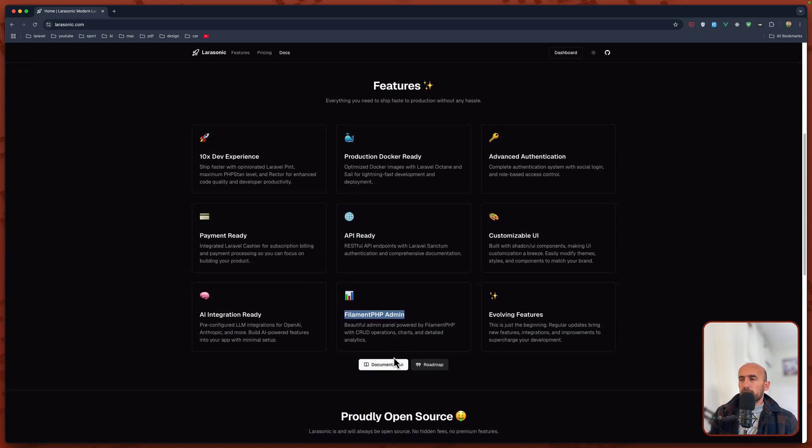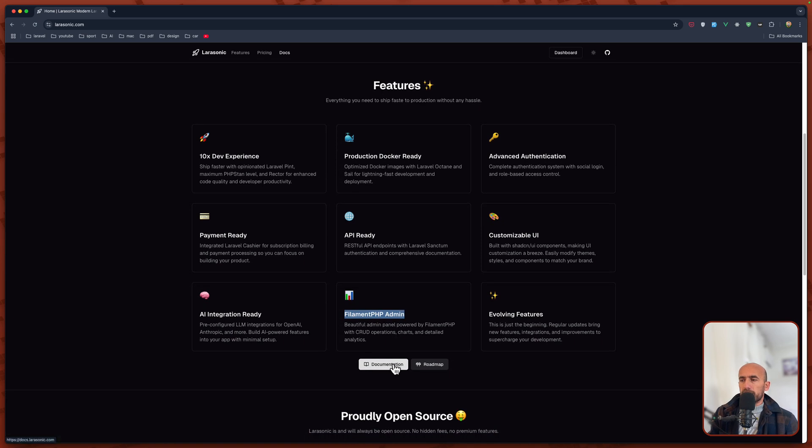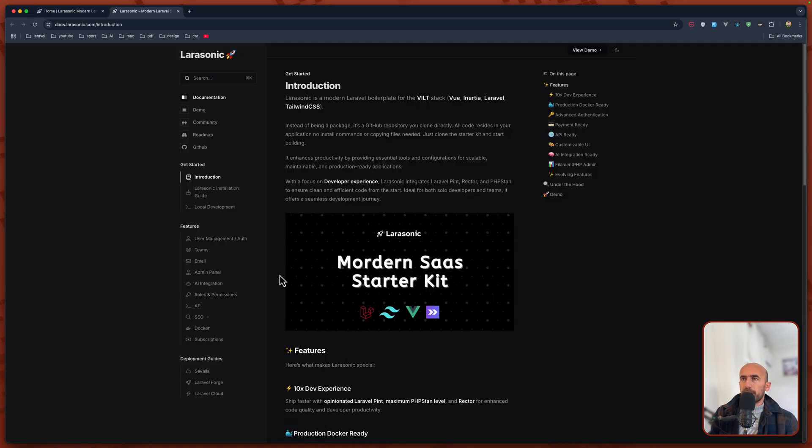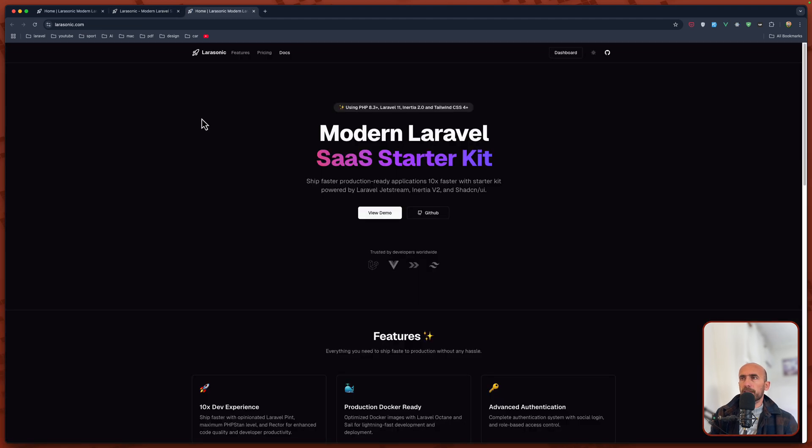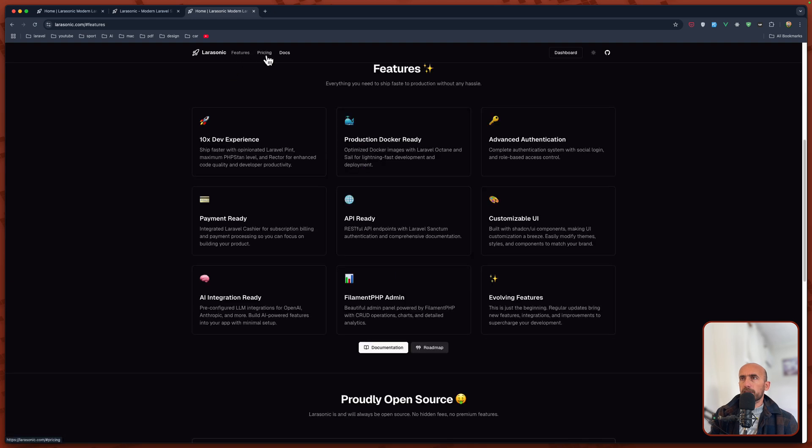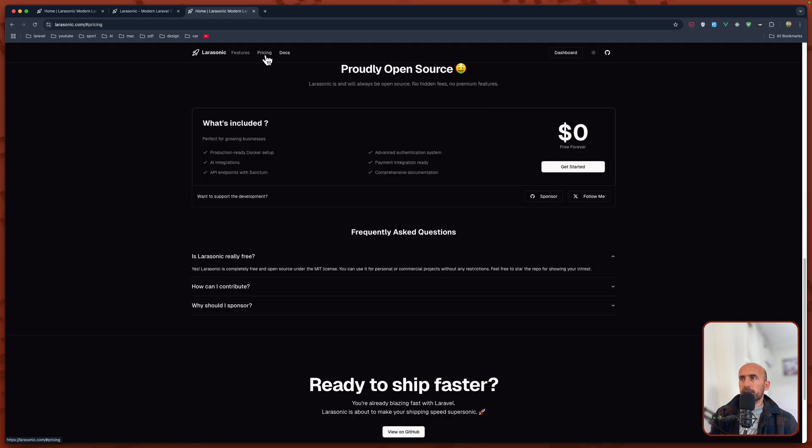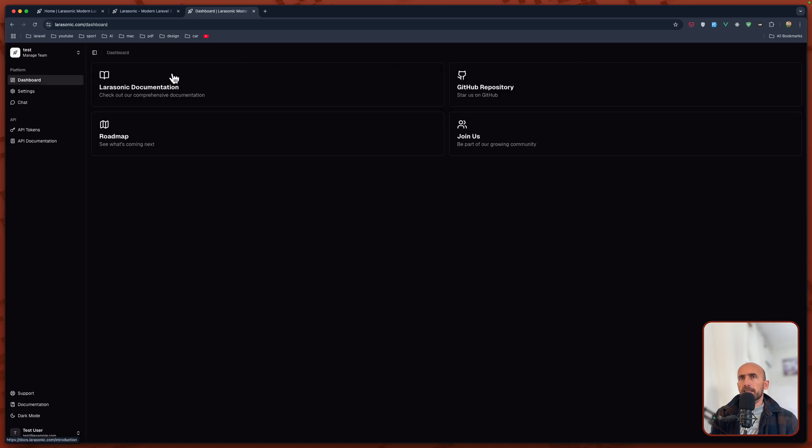You can go to documentation here. So you can read more. We have also the demo. And here is the demo. We have features, pricing which is free, and documentation. But let's go to dashboard.